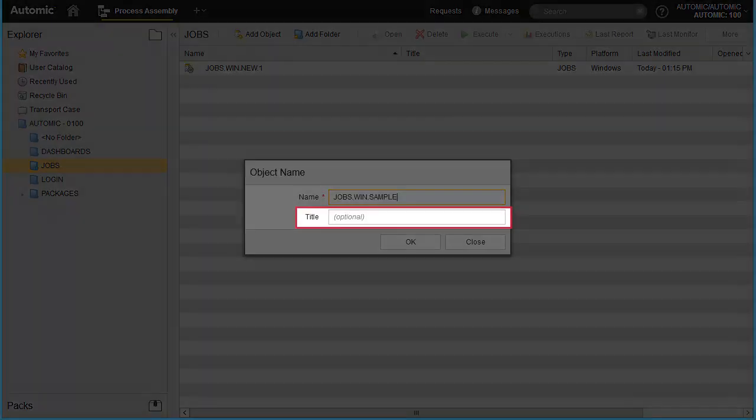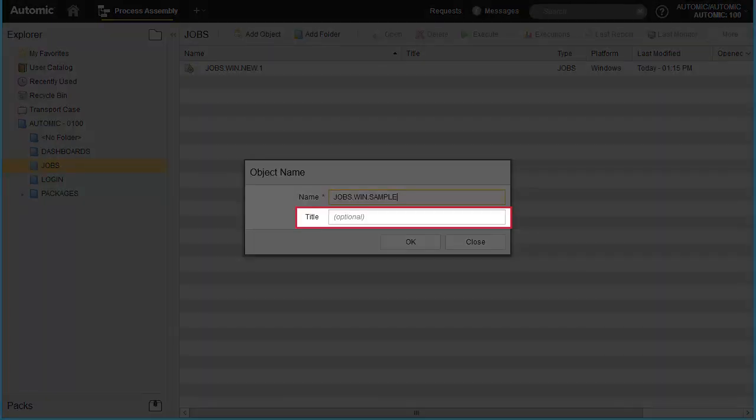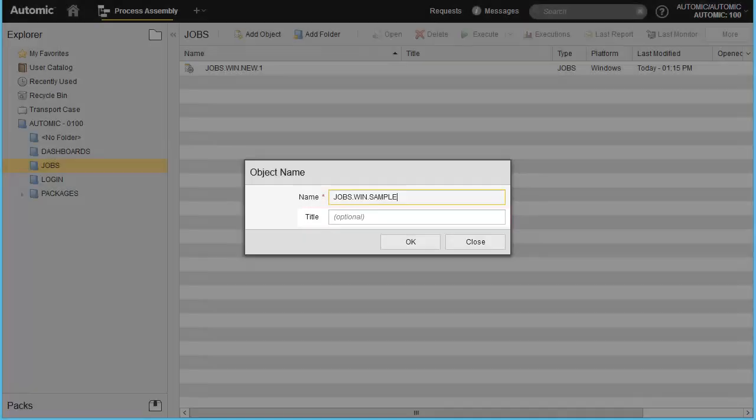The title field allows us to enter a description, which makes it easier to search through our jobs. We recommend using it.